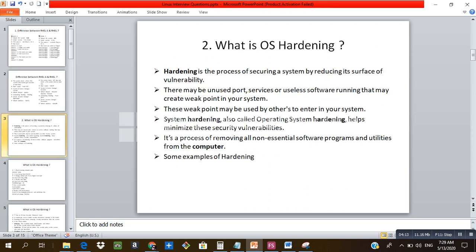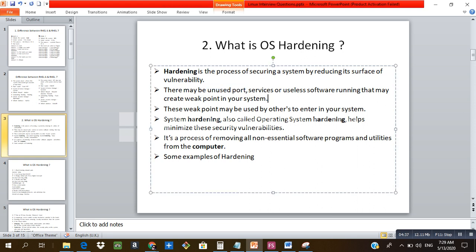The next question is: what is hardening? Hardening is the process of securing a system by reducing its surface of vulnerability. Vulnerability is when your system is at risk — when somebody can enter your system and do whatever they want. Your system may have unused ports, services, or useless software running that create weak points. System hardening is also called OS hardening and helps minimize security vulnerabilities by removing all non-essential software.